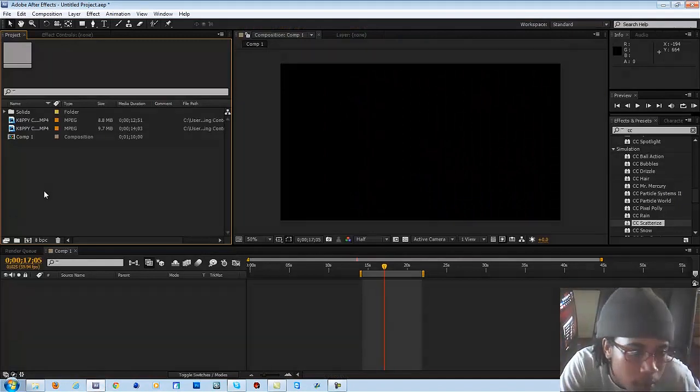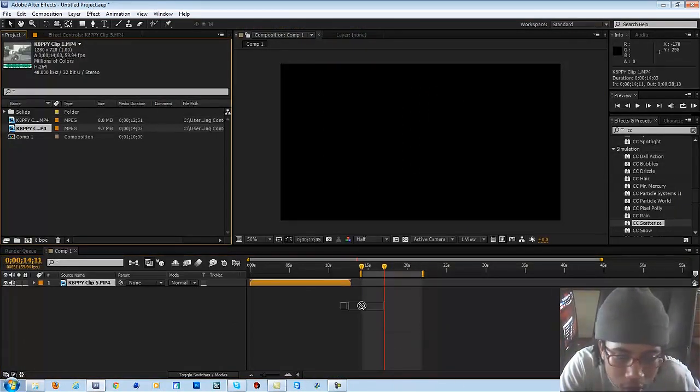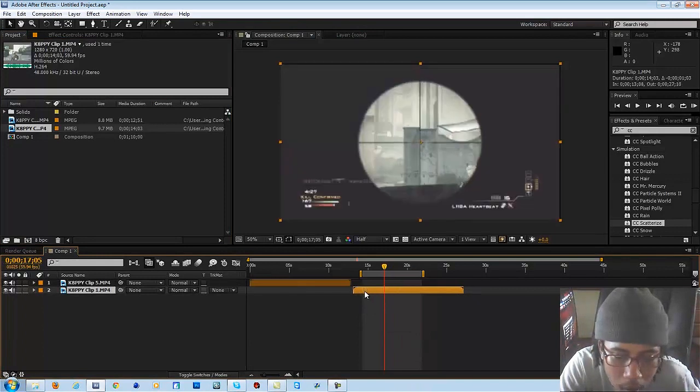Make sure you have your After Effects open and put in the clips that you want to do this transition on.